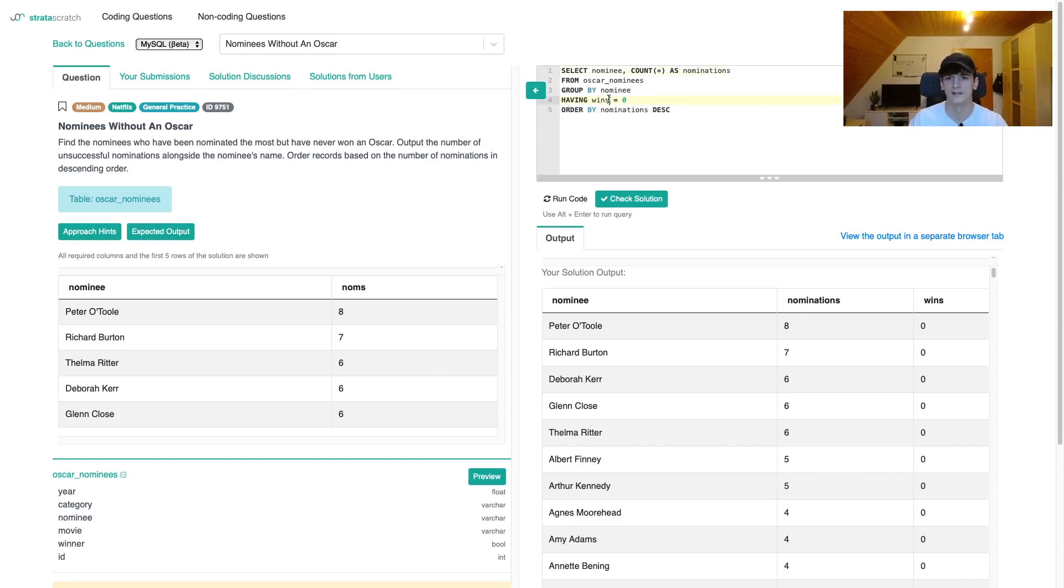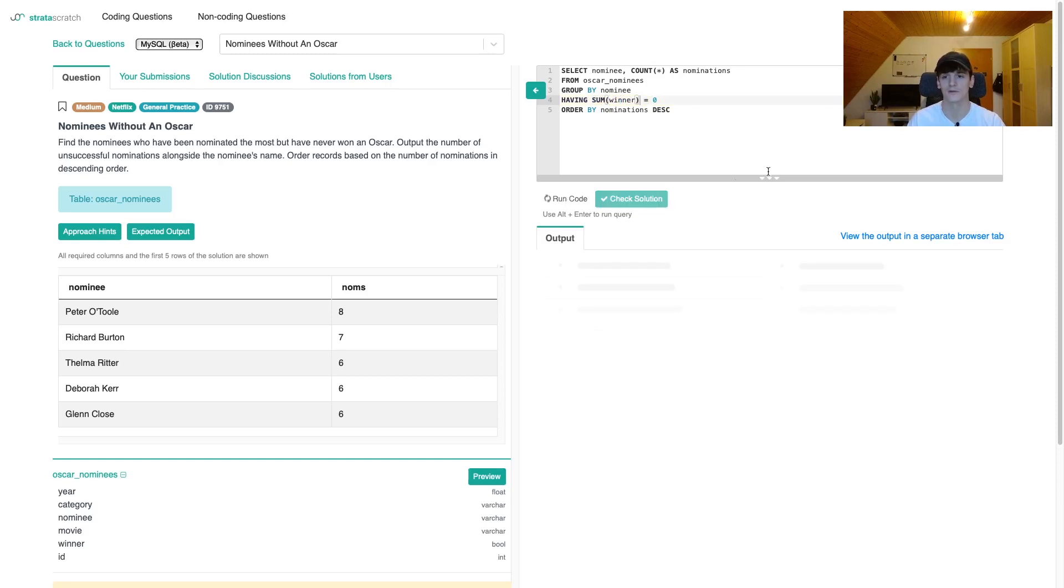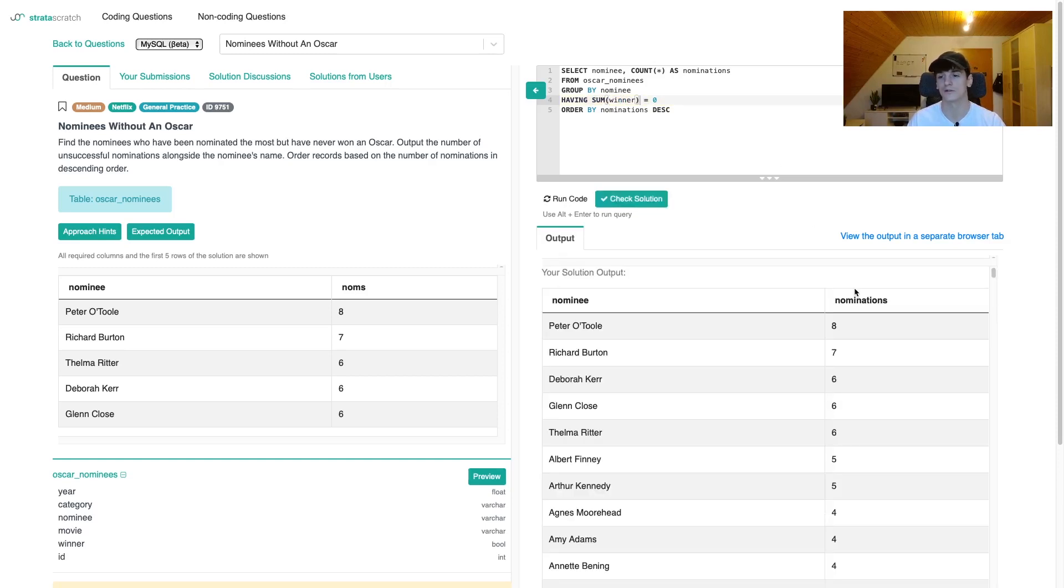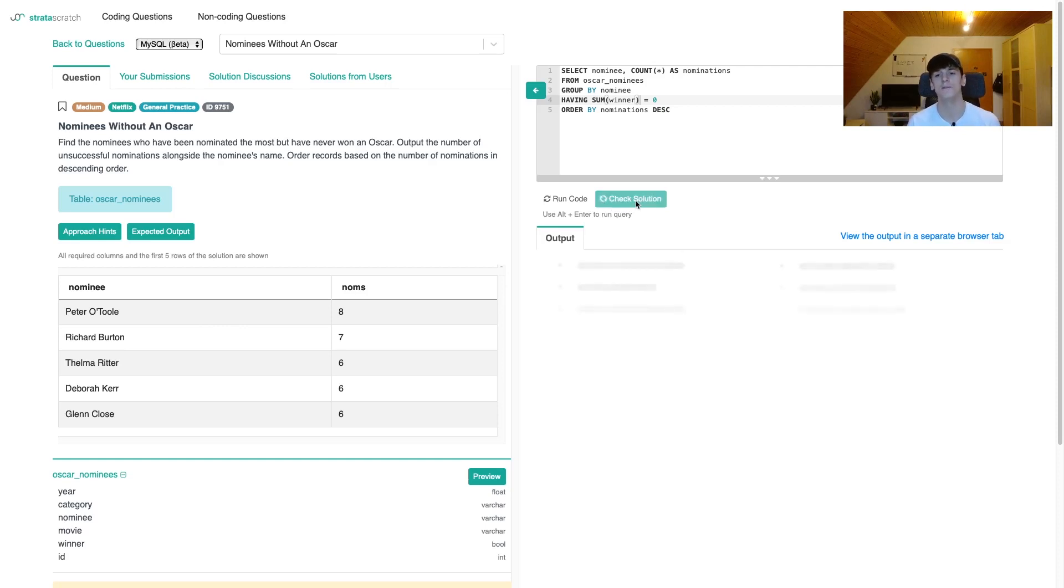And since I just used wins or that name of that sum function there and we removed some functions, I actually have to use the function here so SQL knows what we're trying to do. Okay, that seems very close to the expected output. So let's check the solution.